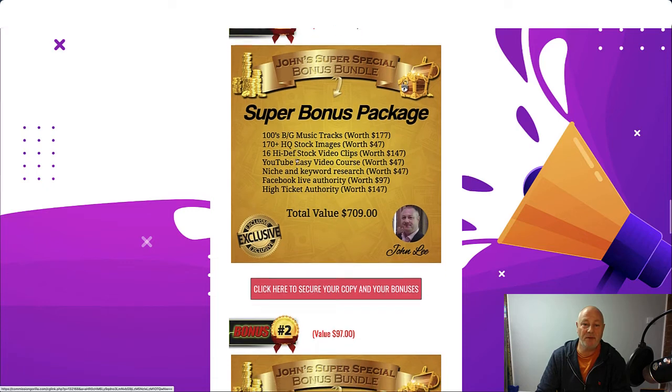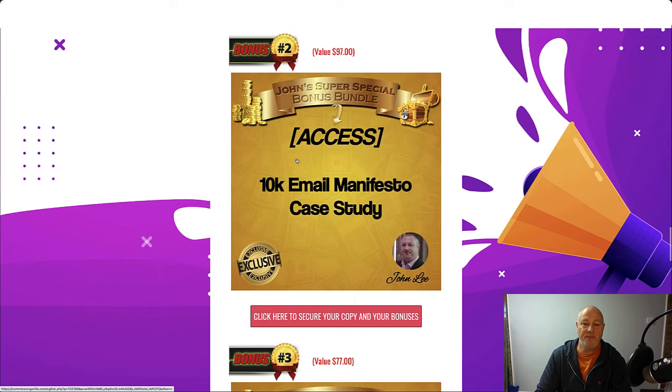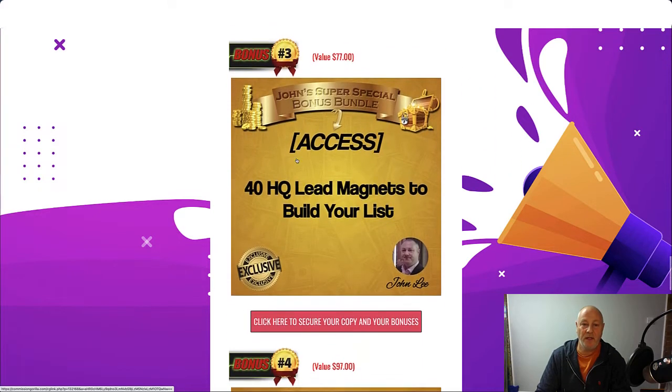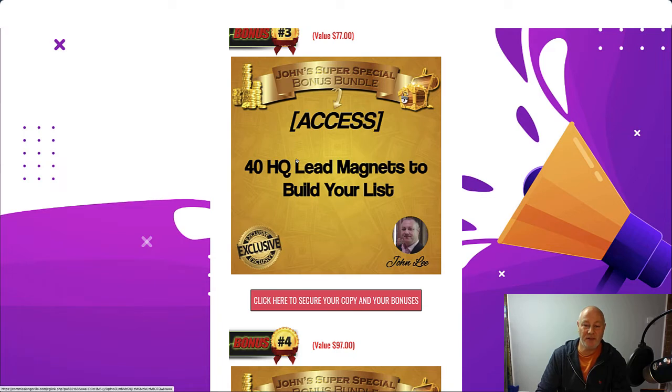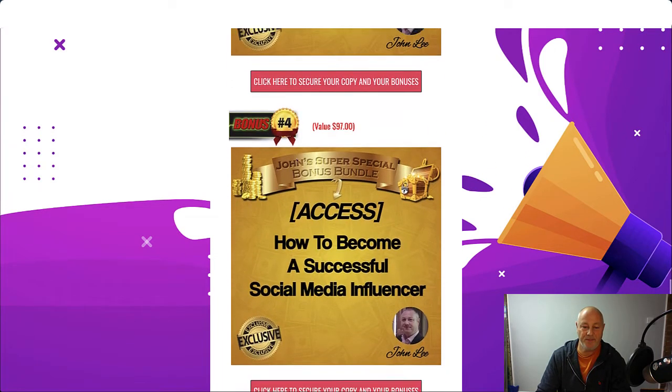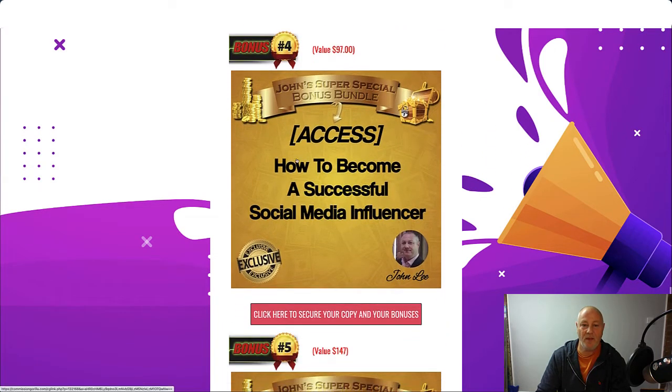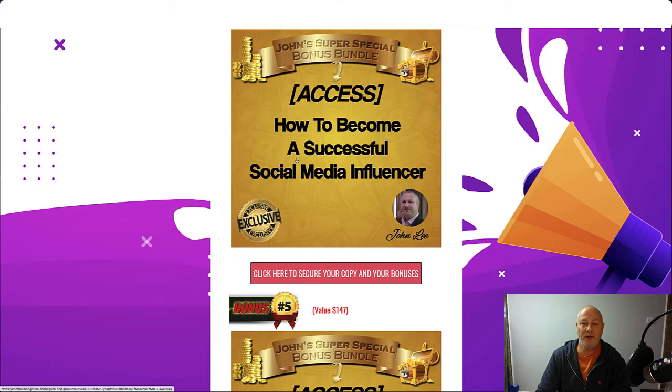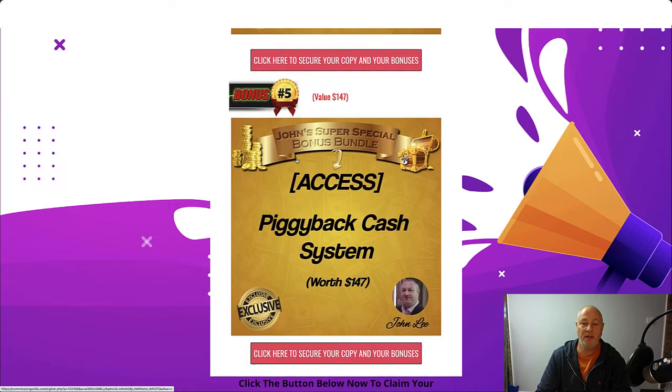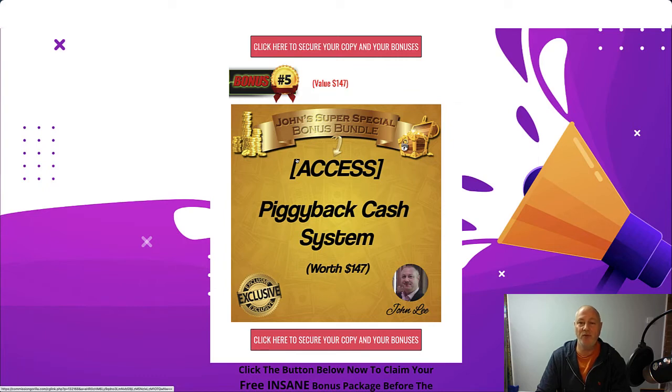Bonus number two is a 10k email manifesto case study which will help you with this product because it's all about email. 40 high quality lead magnets to build your list. Another helpful bonus. Also going to give you access to how to become a successful social media influencer. That's bonus number four. Bonus number five are going to give you access to piggyback cash system worth $147. Again all yours for absolutely nothing.